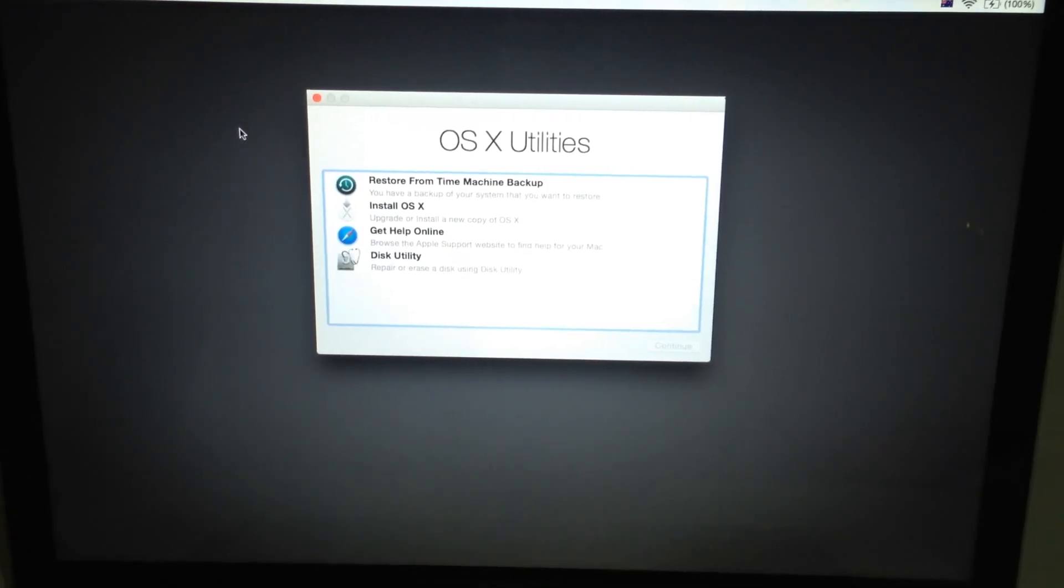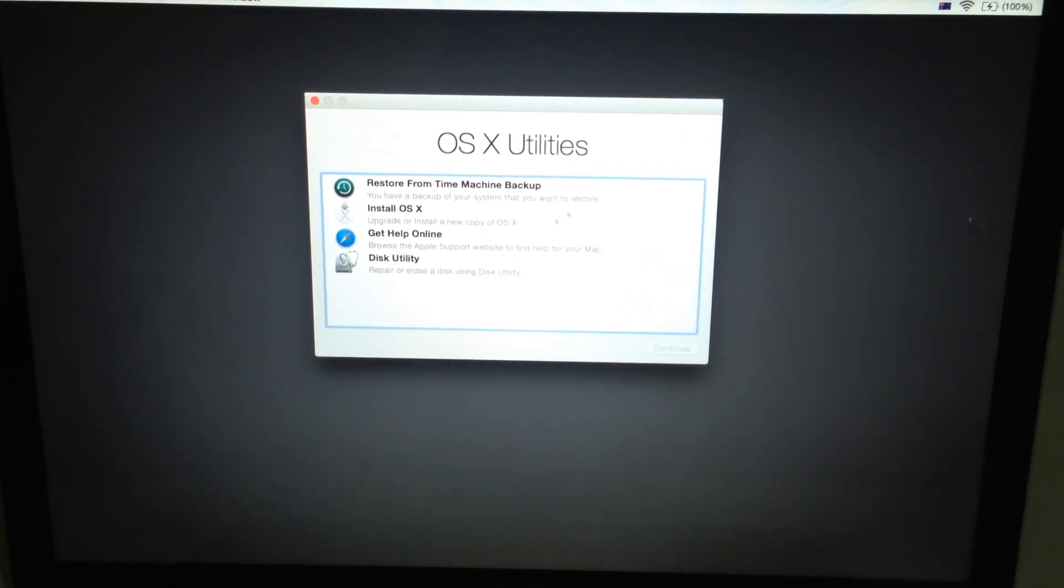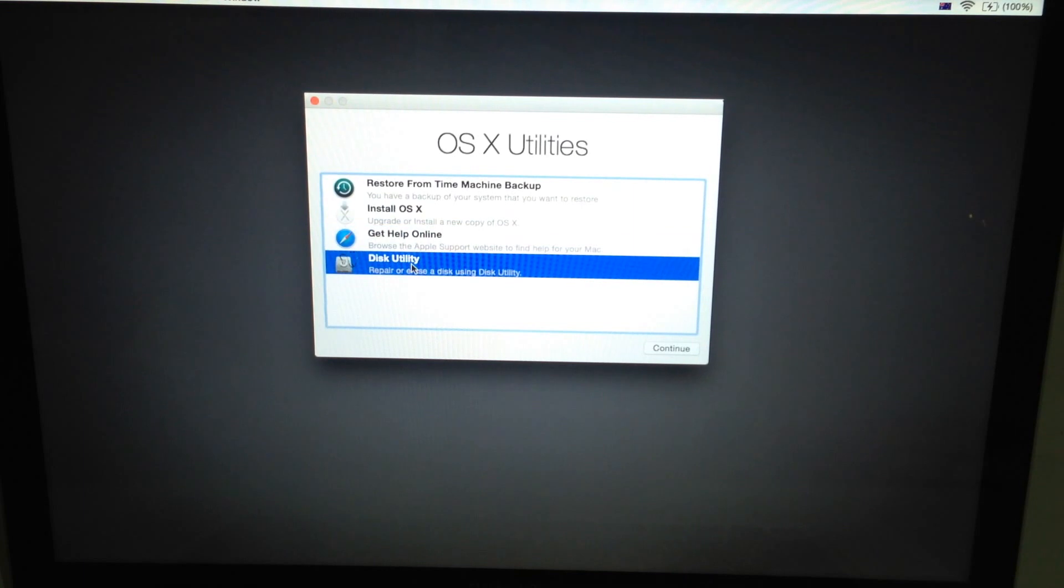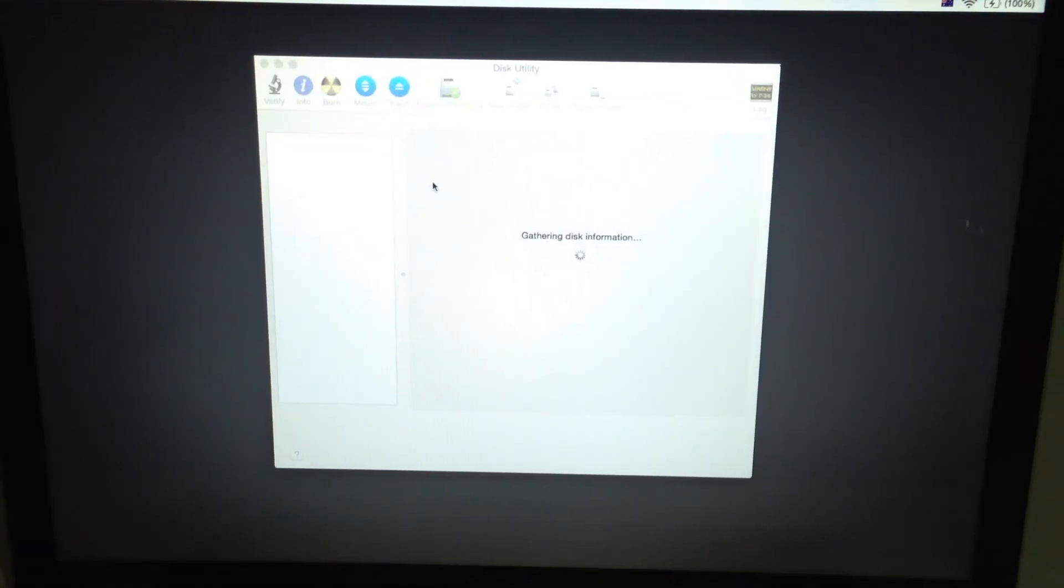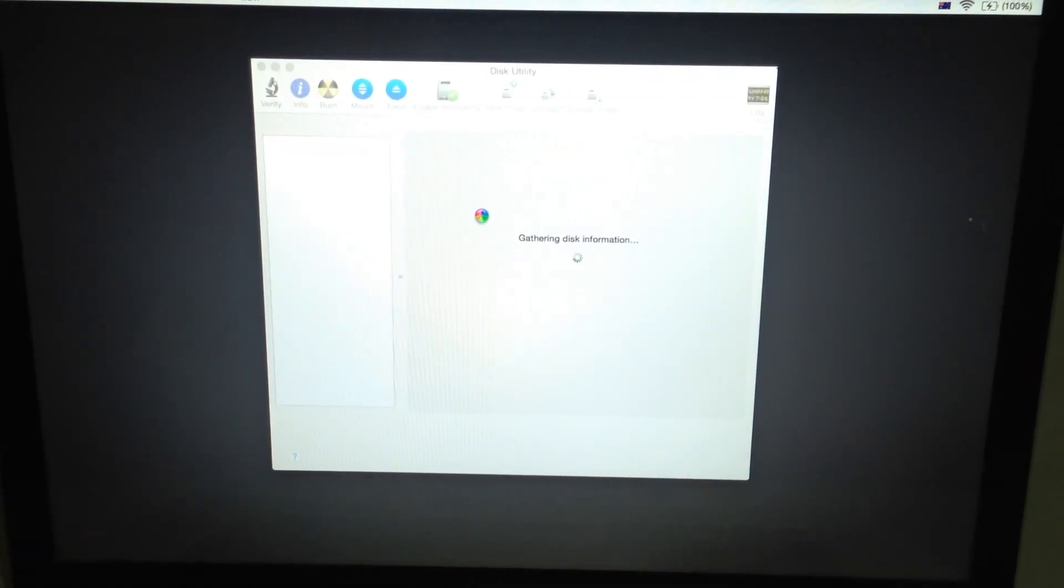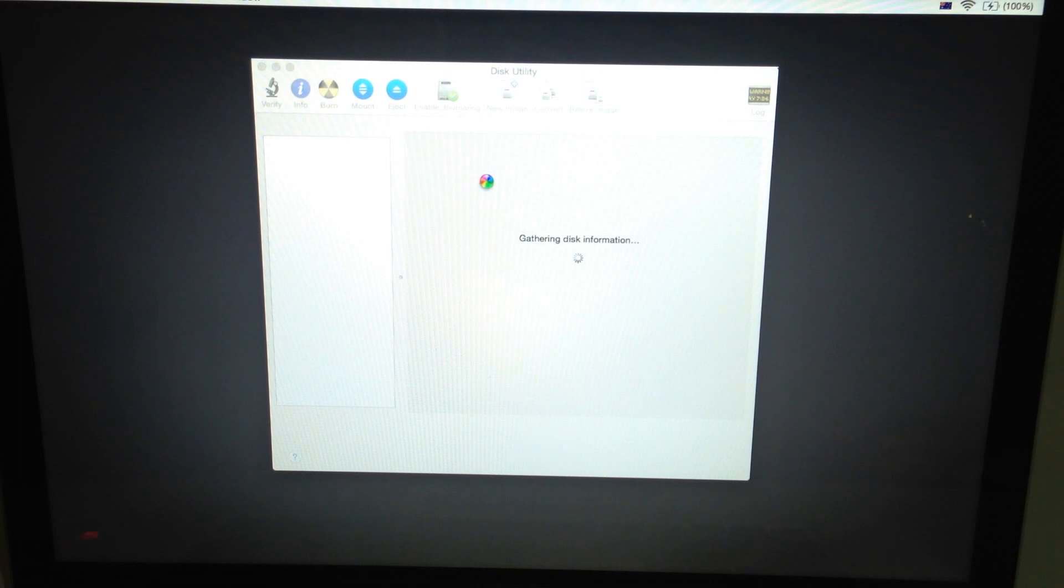So once your screen is loaded, you're going to come up with the OS X Utility function over here. So what you want to do is click on Disk Utility first of all and just continue on that. And basically what you're going to do here is do exactly what you did to the USB but to your SSD.